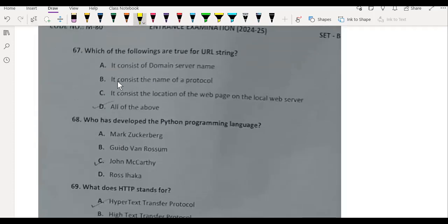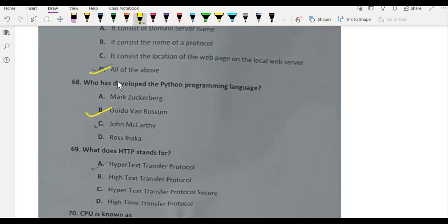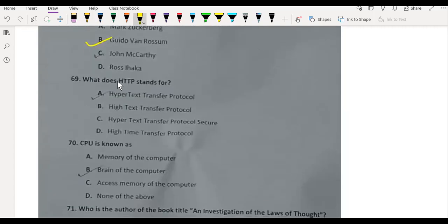Which of the following are true for URL string? All of the above. Who has developed the Python programming language? Guido van Rossum. What does HTTP stand for? Hypertext Transfer Protocol. CPU is known as the brain of the computer.